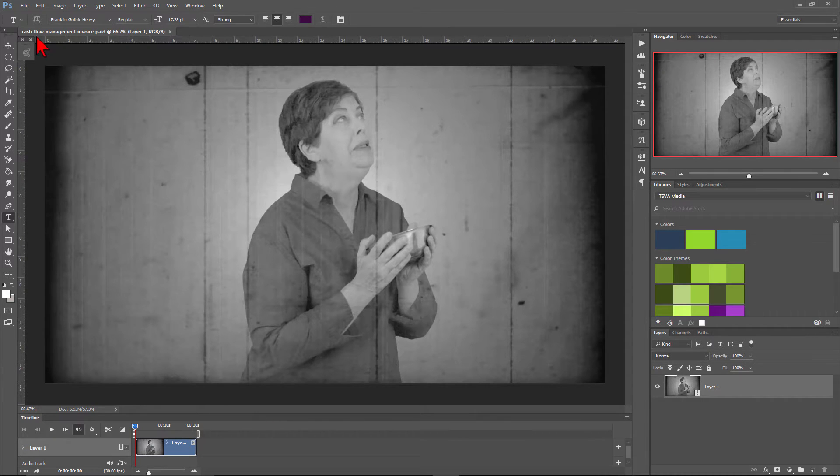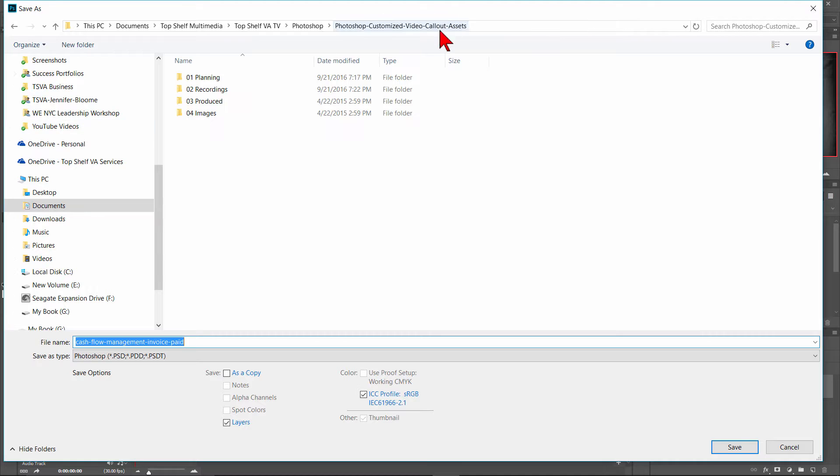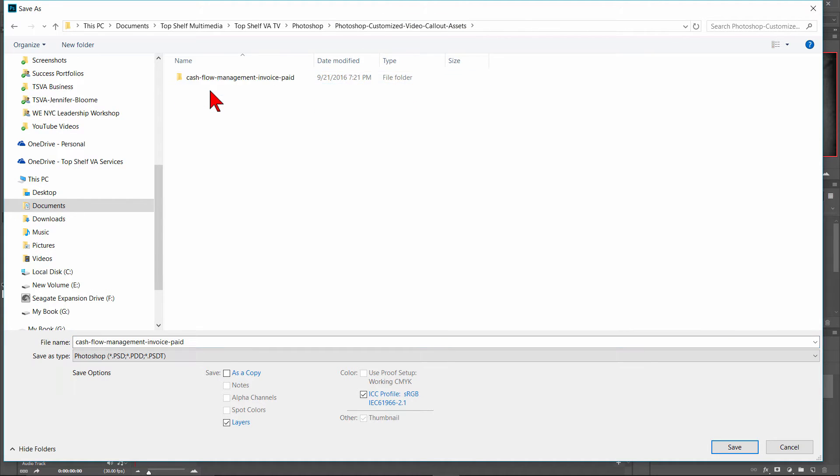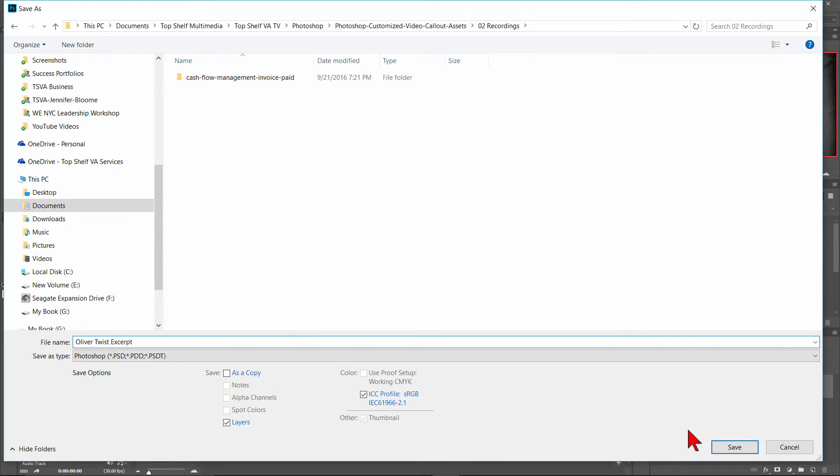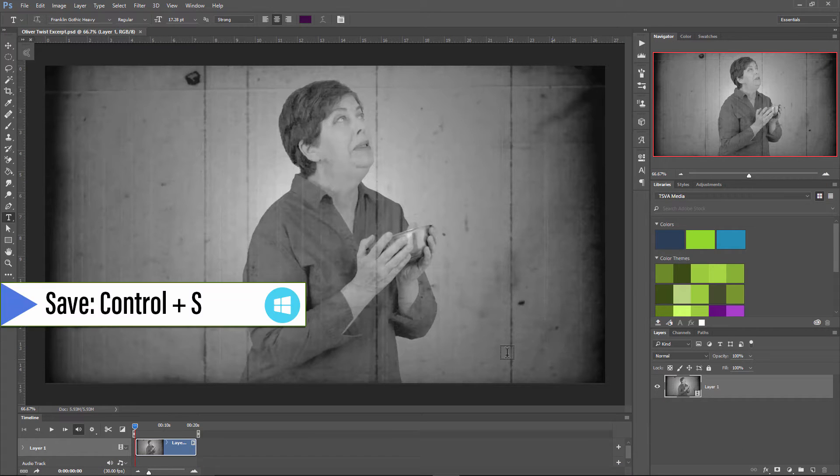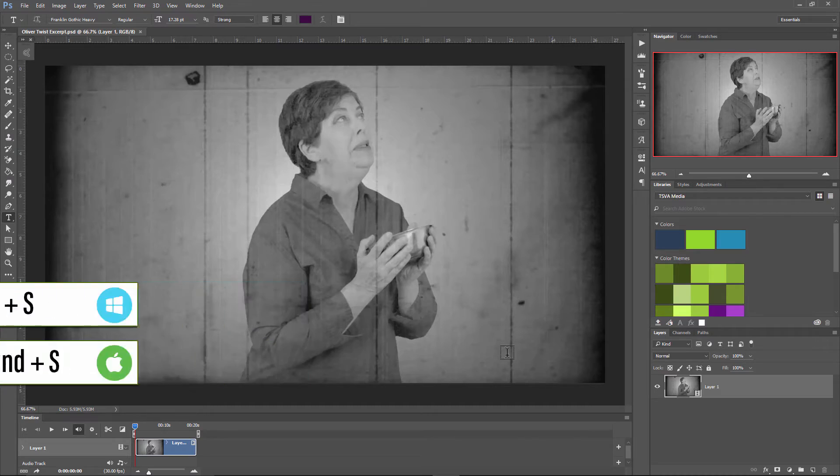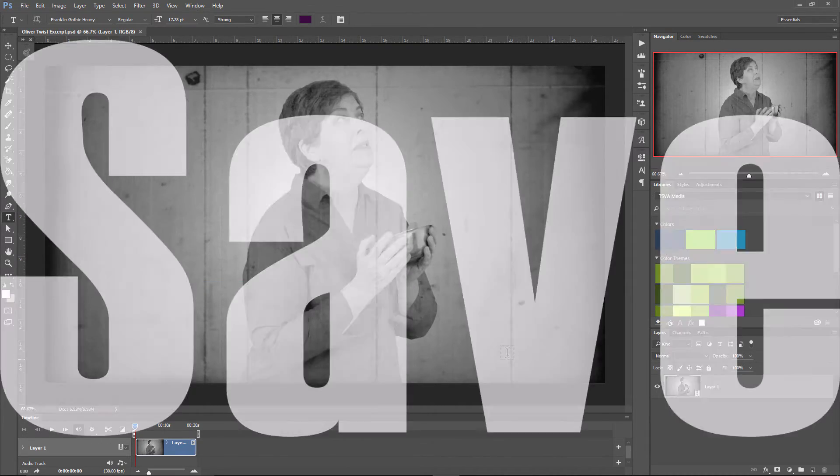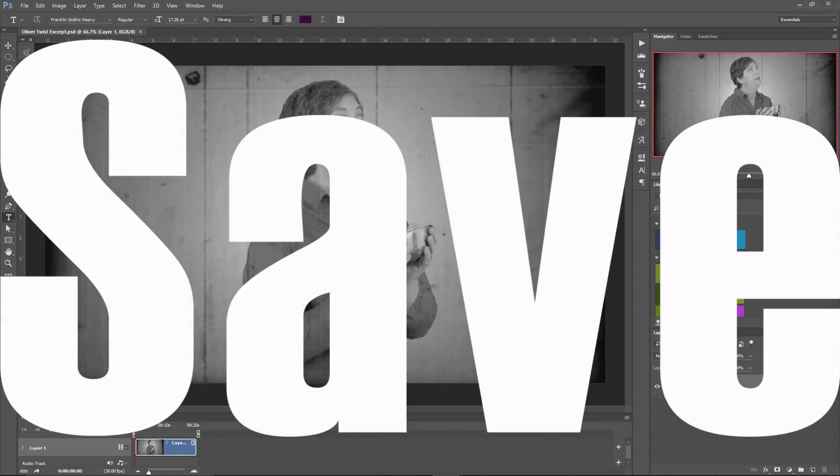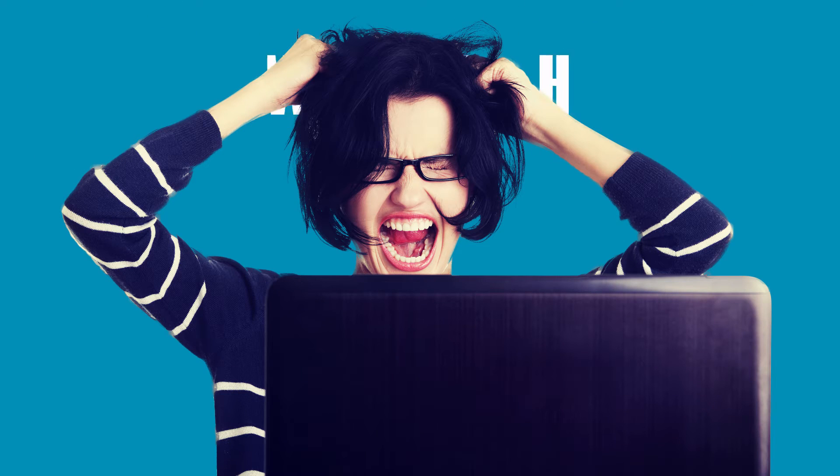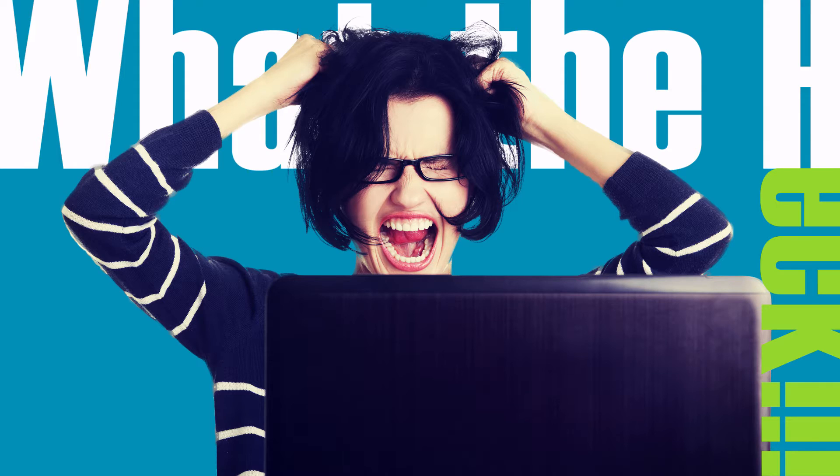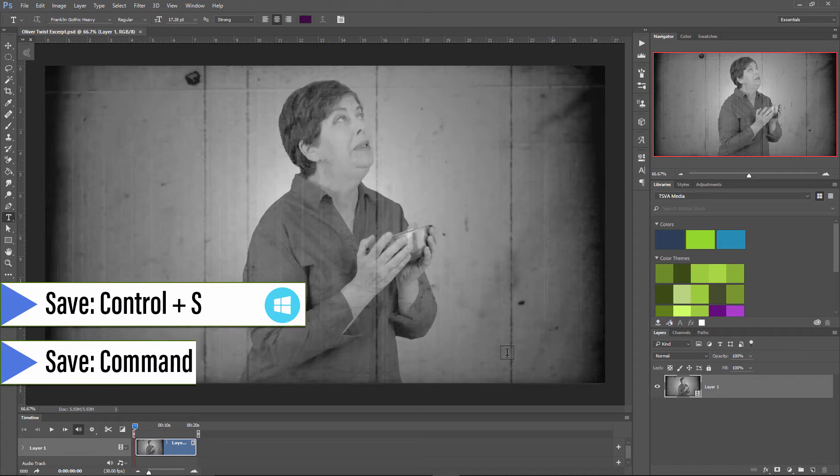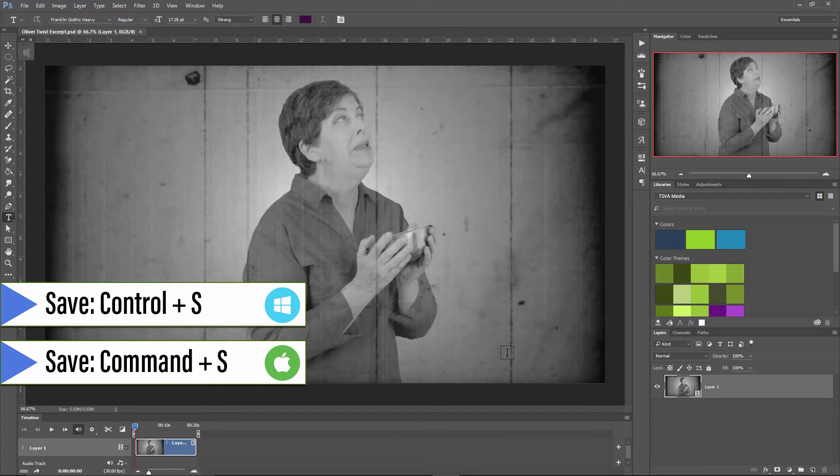Let's first save the file so if we want to come back to it later to make any changes, we have it to work with. I'll call this file Oliver Twist Excerpt. It's also good practice to, every few minutes, press Ctrl and S to re-save the file. There is nothing worse than having worked on something and having made several changes to lose it all of a sudden because something goes haywire with your computer, there's a power outage, or any other possibilities of things that can go wrong. So make sure to hit that Ctrl and S several times throughout your work.